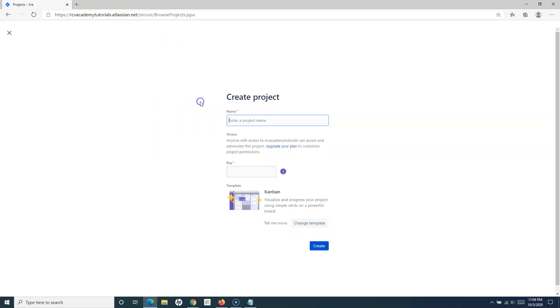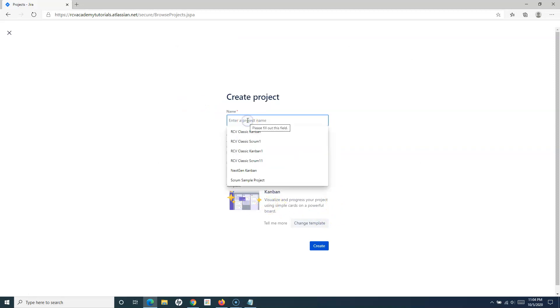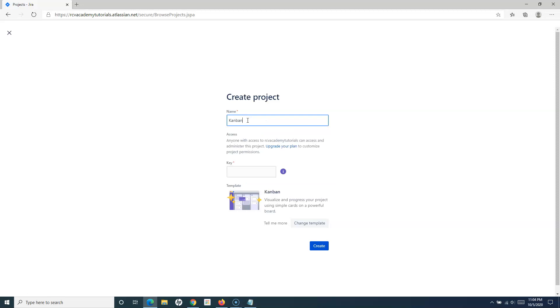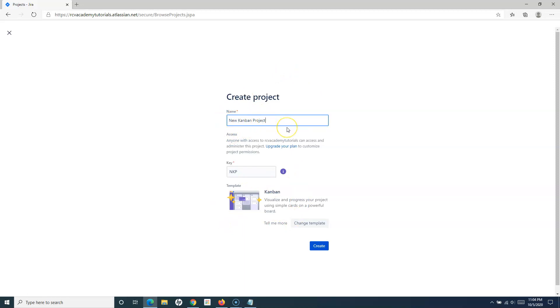I can simply go to the Kanban, select the template Kanban, and provide the name. So I'll say New Kanban Project. This is the next-gen project, so this is New Kanban Project Next-Gen. Once you have selected this Kanban template, you simply click on Create.